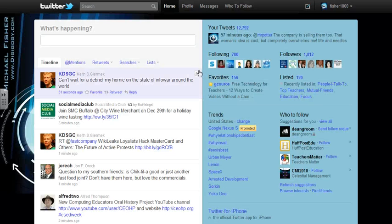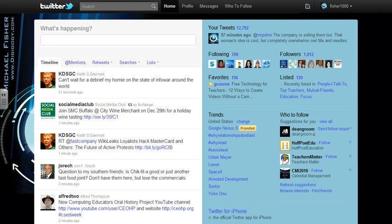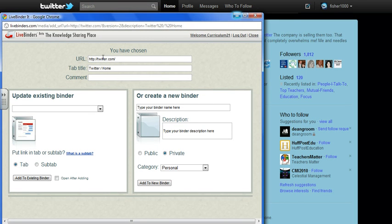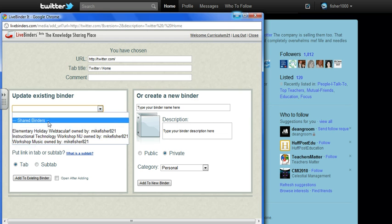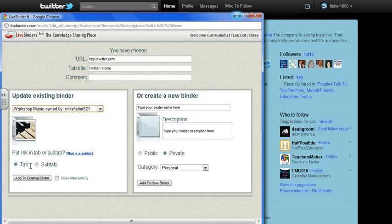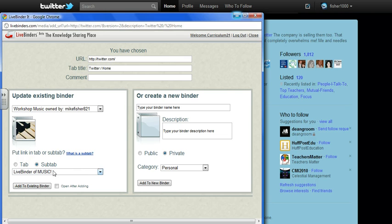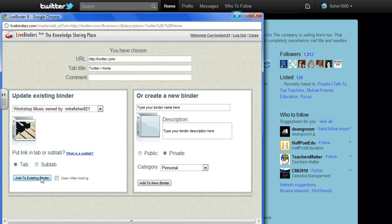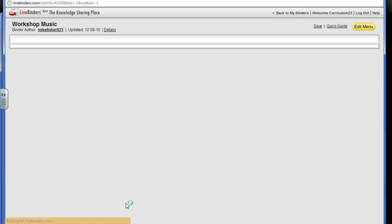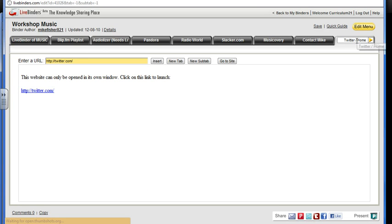Maybe it's a Twitter resource that we're going to add to a collaborative binder we're creating. Once I've got this page open, I click on that LiveBinder tool and this is what pops up — it tells me the URL I've chosen, gives me a title for my tab, and under my existing binders it shows which binders are shared that I can collaborate on. I can choose whichever one I want to add this web address to, put it in a tab or sub-tab already created. I click 'Add to Existing Binder,' it tells me it's been added, and now Twitter has been added as a tab.